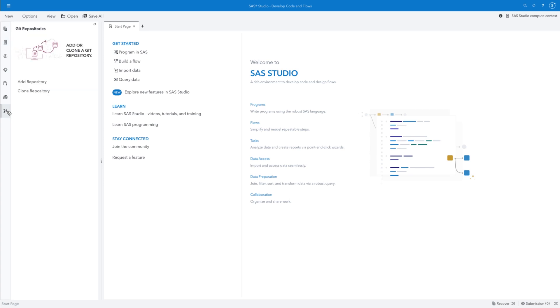In order to access files from a Git repository in SAS Studio, you must clone the repository. Cloning copies all files from the remote repository to a working directory that you specify on your SAS server file system.